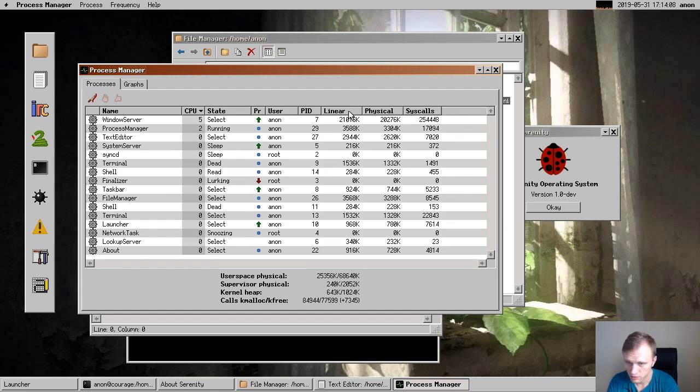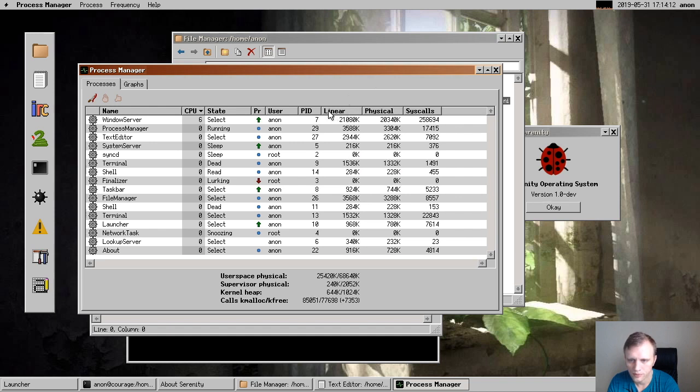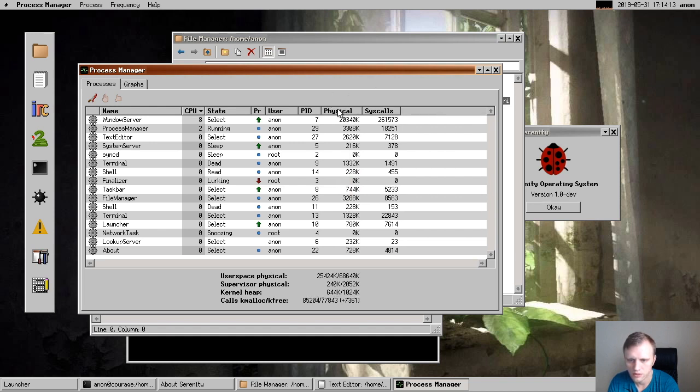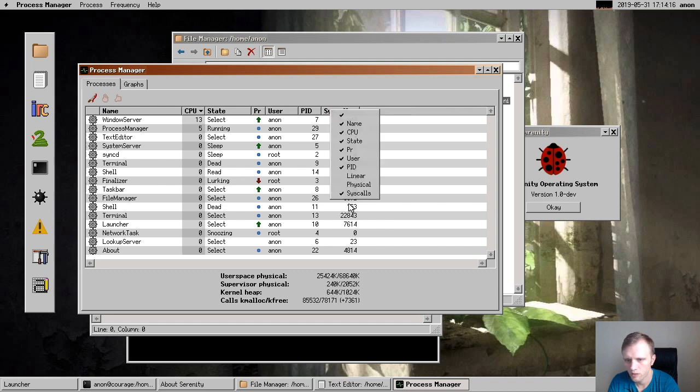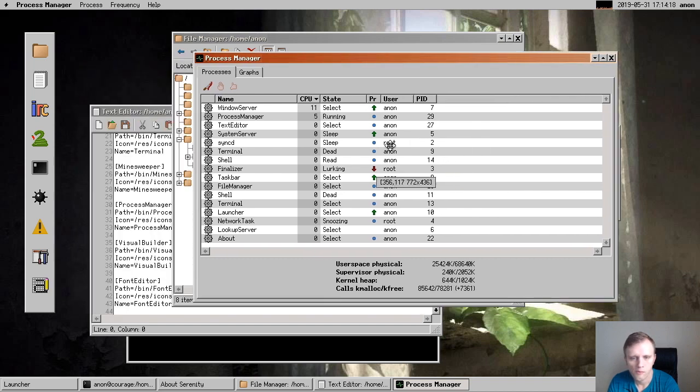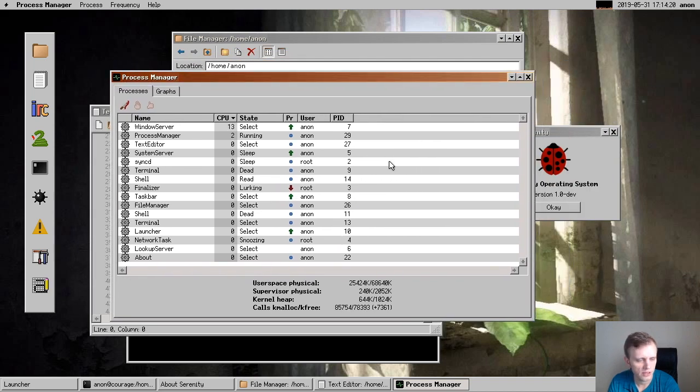Then another thing that's new is that now you can automatically get this context menu for table views where you can turn off individual columns, which is pretty cool. That was another nice video that I made about implementing that.